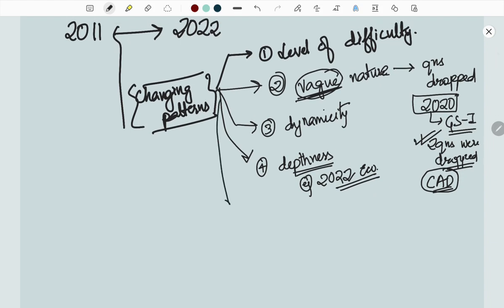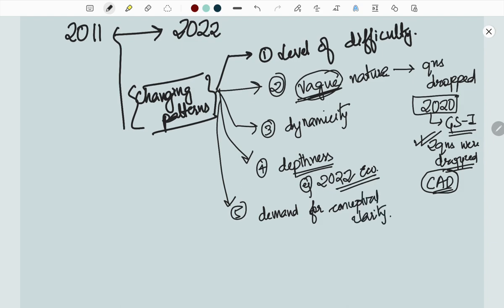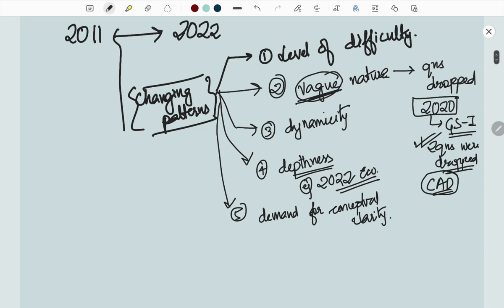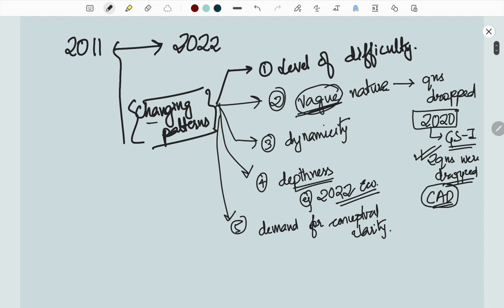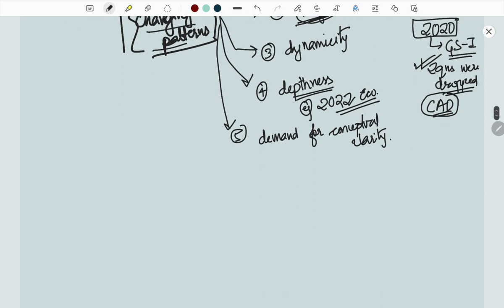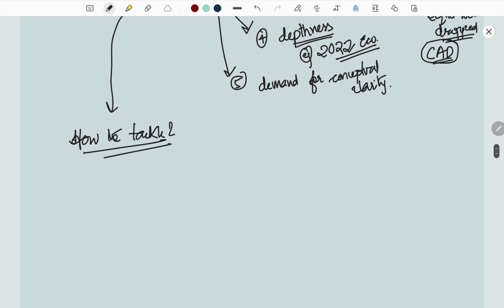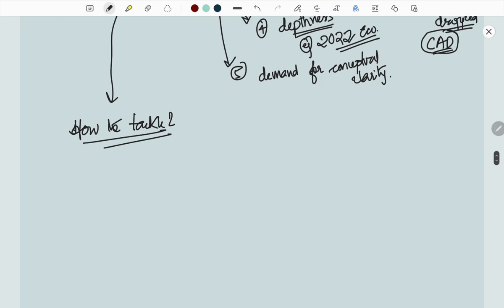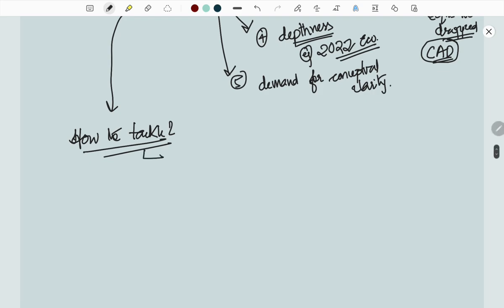Demand for conceptual clarity. So how to tackle this changing pattern? I will give you some guidelines, directions for revision or reading or tackling the entire exam process.